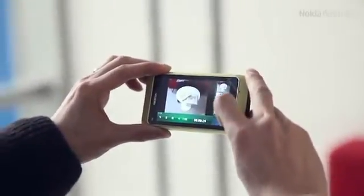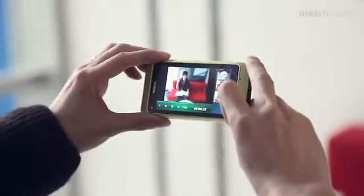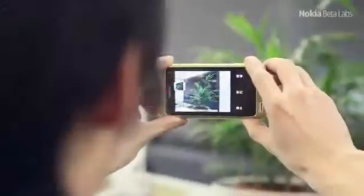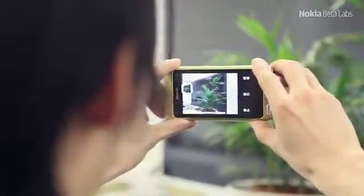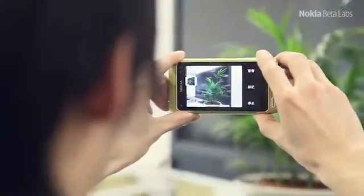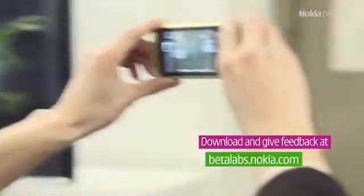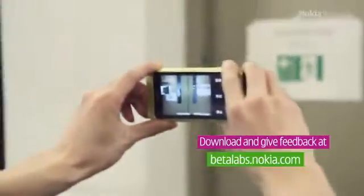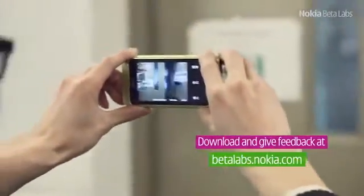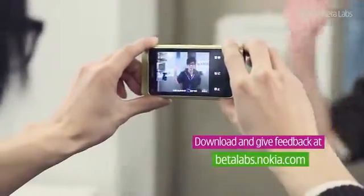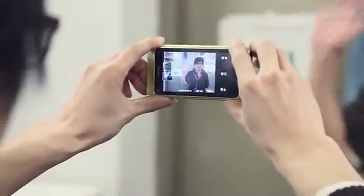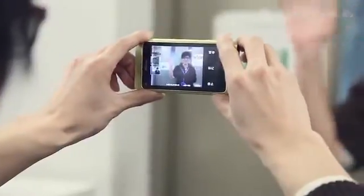Nokia Shoot and Tag is an experimental prototype and we are currently evaluating how to take it forward. If you're interested, download the application, start recording away, and share your thoughts with us at Nokia Beta Labs.